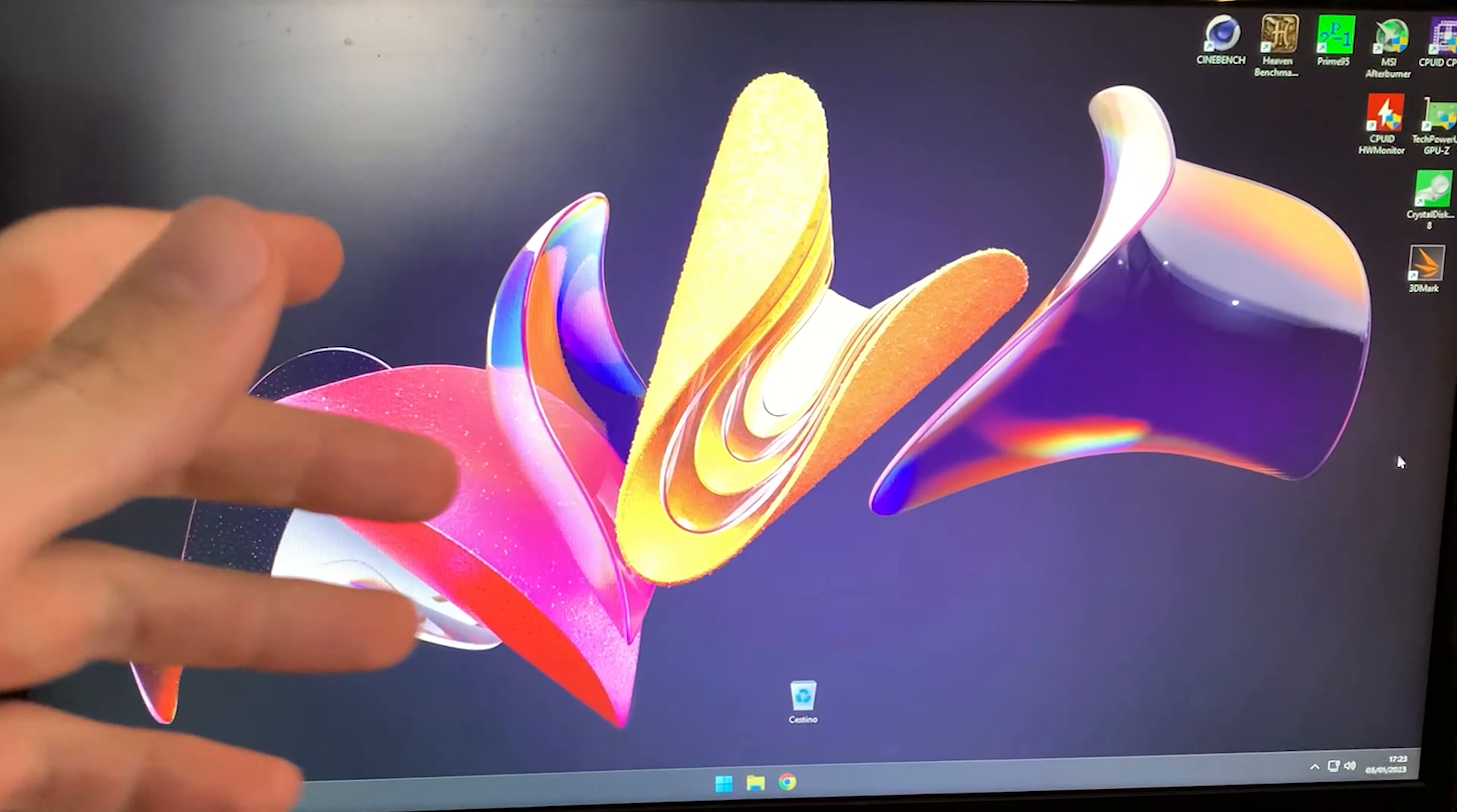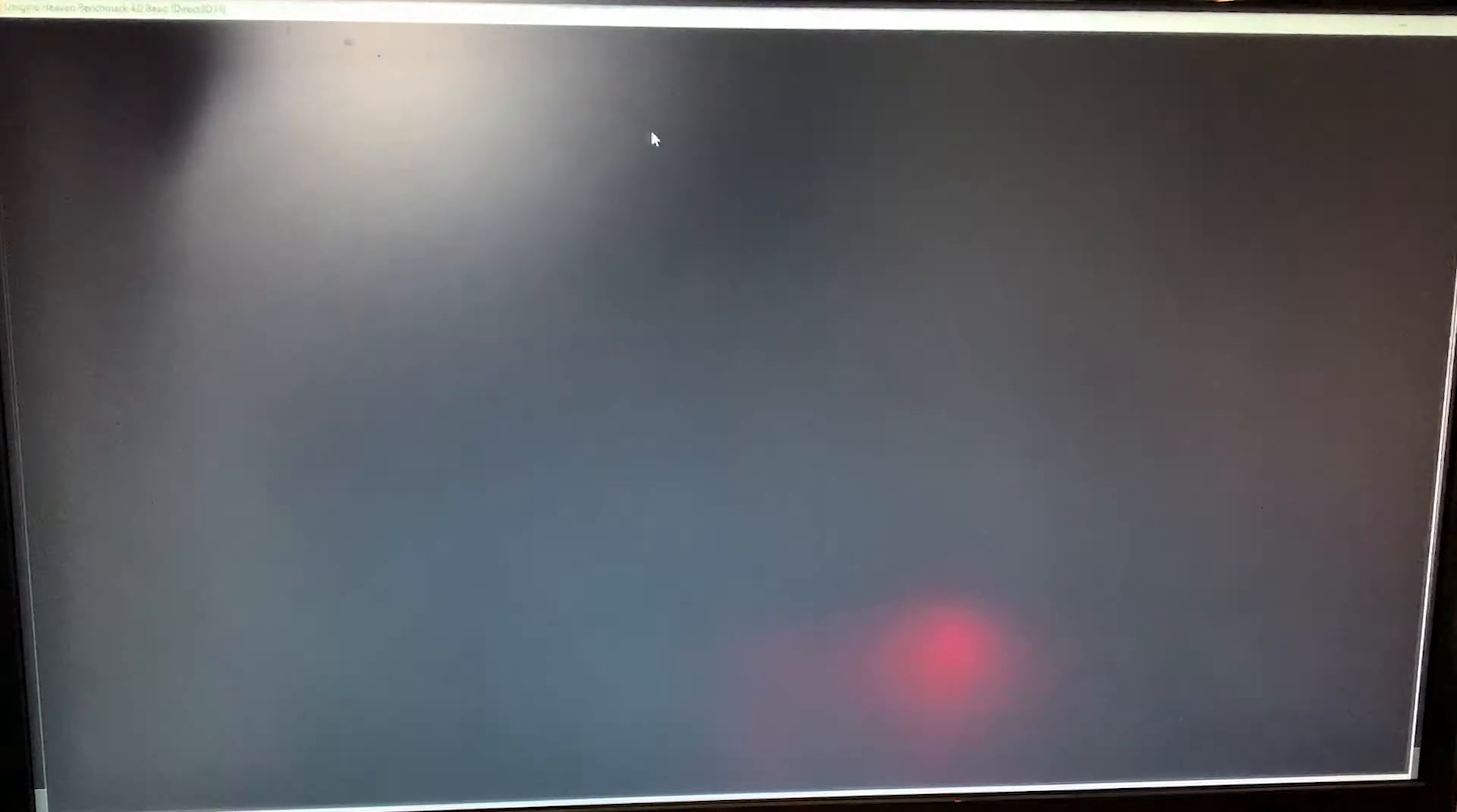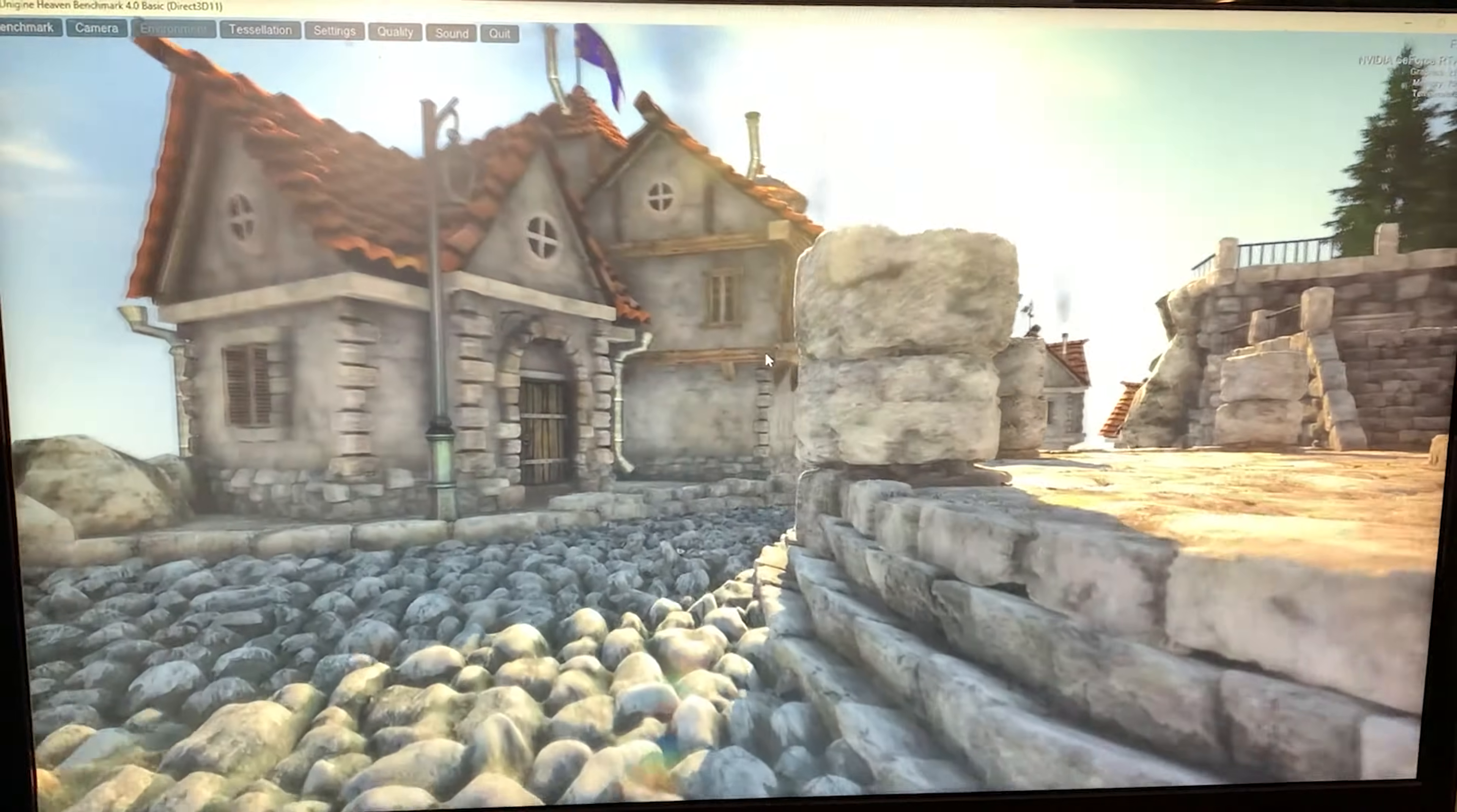To make this work, you need two software programs: Heaven Benchmark and MSI Afterburner. You'll find both in the description. Start Heaven Benchmark and remove full screen mode so you can click on the screen while working.